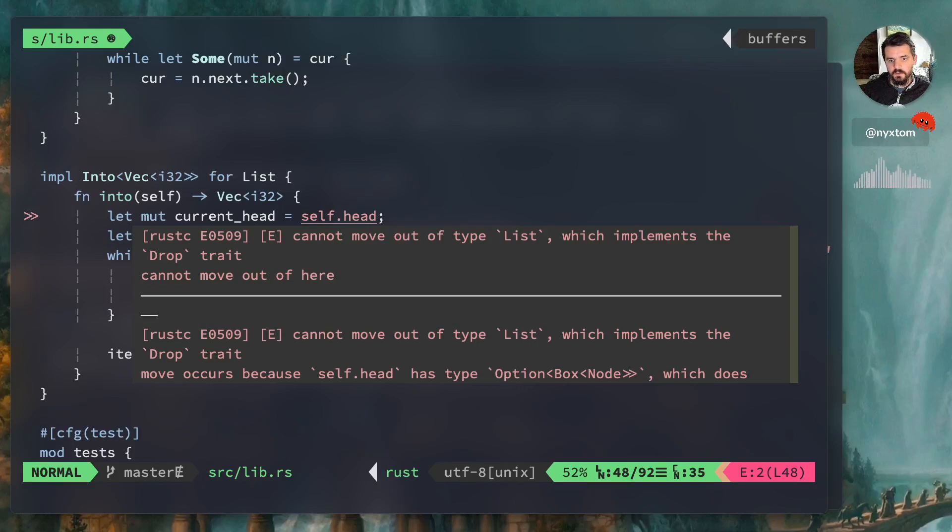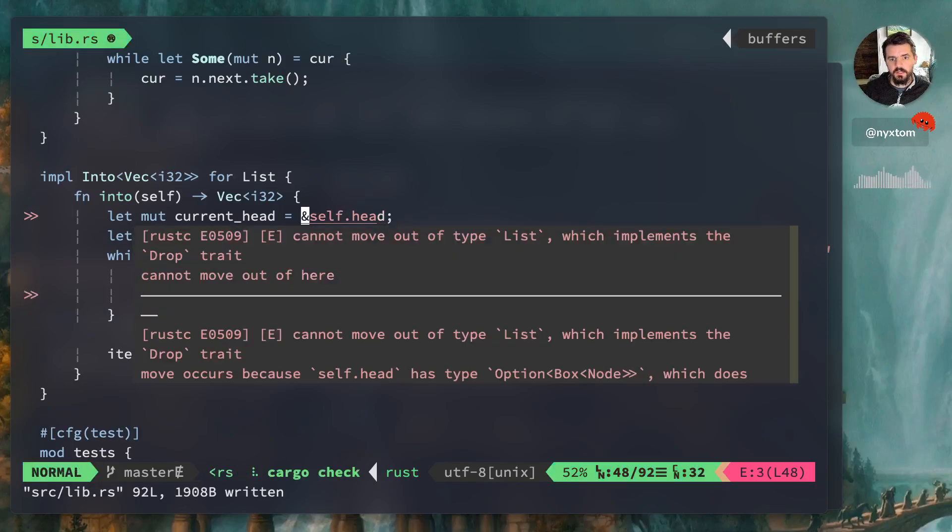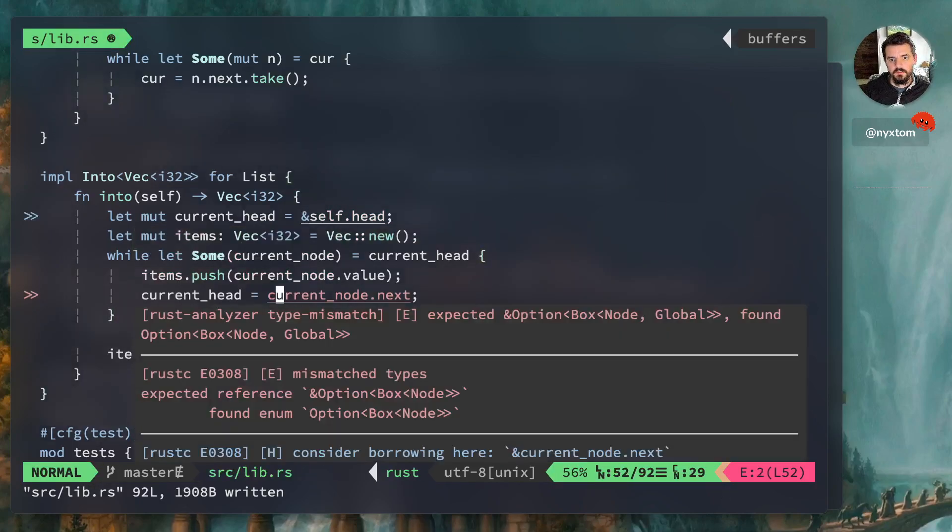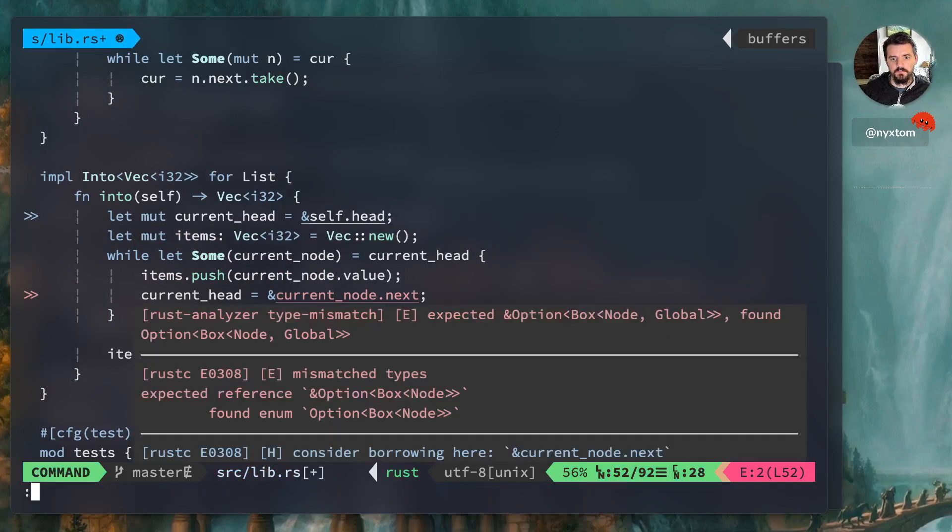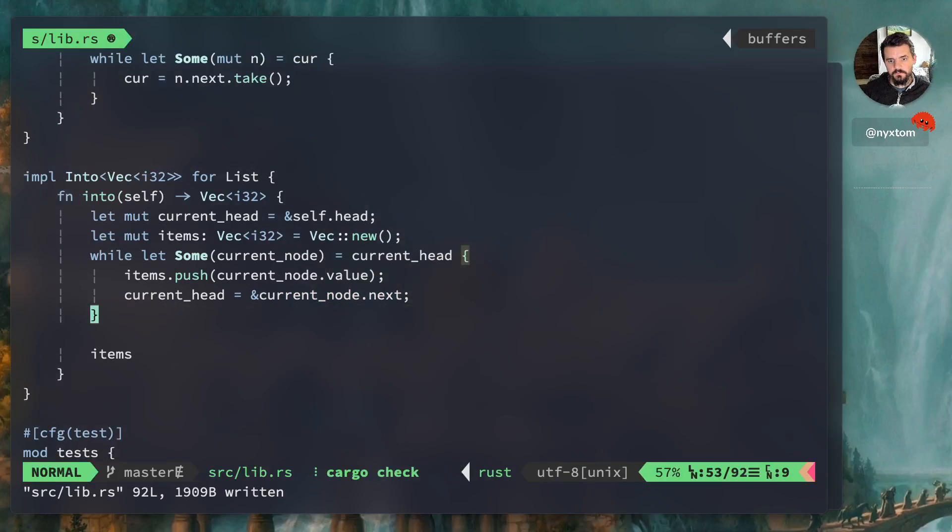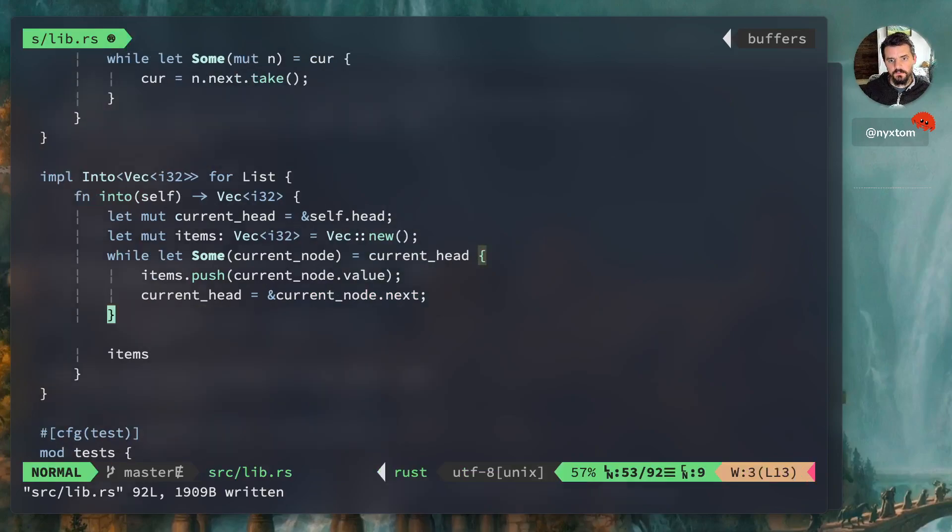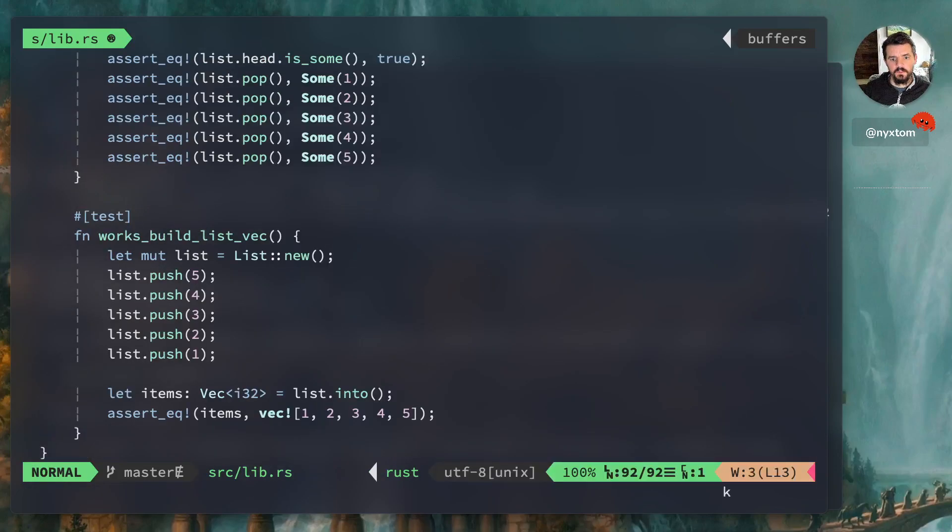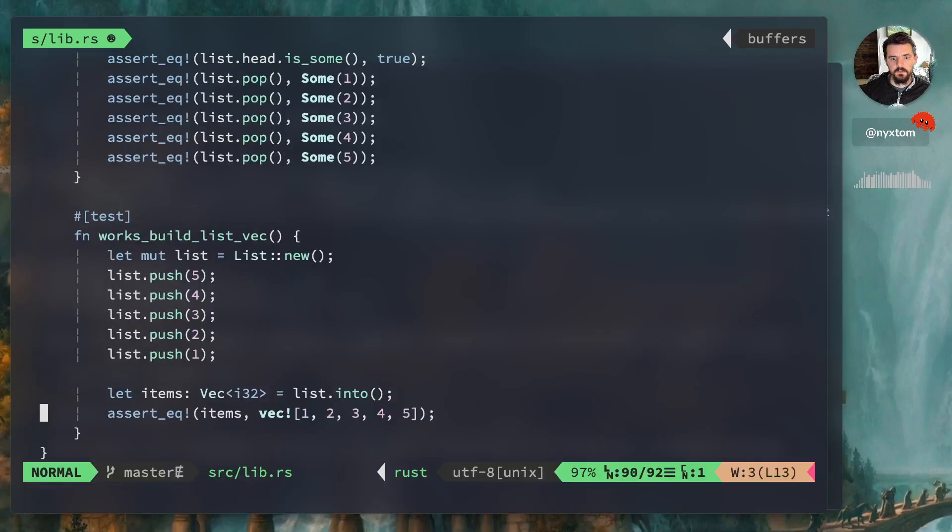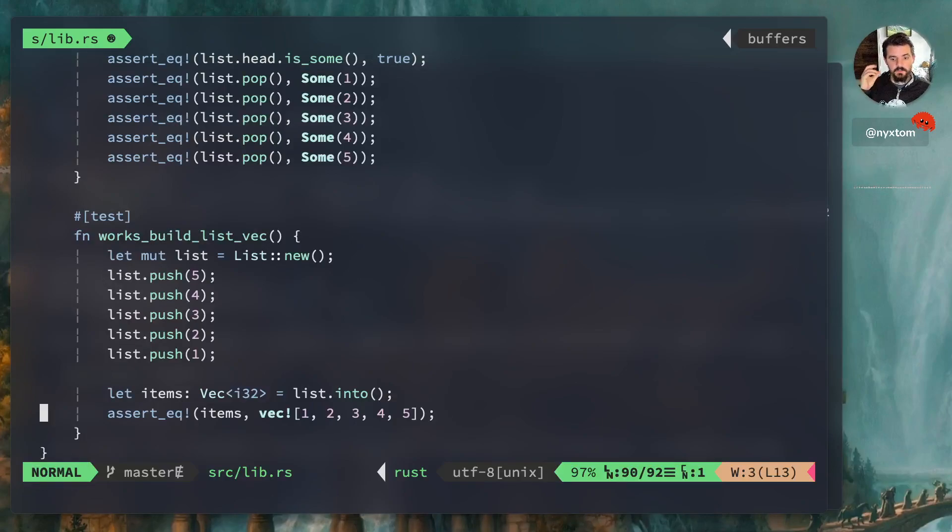So we implemented a drop trait. So I'm going to borrow that, and then need to borrow that too. Okay, cool. Let's look at our tests. Awesome, so that works. All right, so far we've created our push, created our pop, we've converted it into a vector.